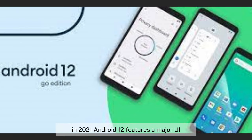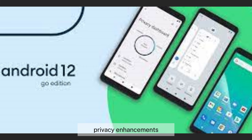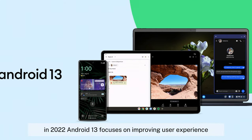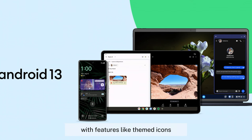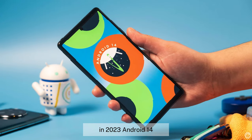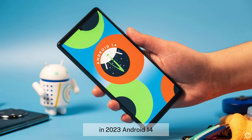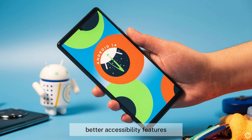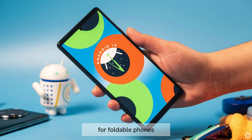In 2021, Android 12 featured a major UI redesign with Material You, privacy enhancements, and widgets on the lock screen. In 2022, Android 13 focused on improving user experience with themed icons, notification permission revamp, and Bluetooth LE audio. In 2023, Android 14 (Upside-Down Cake) brought more customization options for the lock screen, better accessibility features, and improved multitasking for foldable phones.